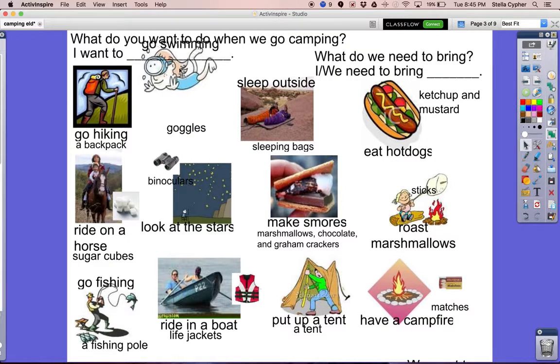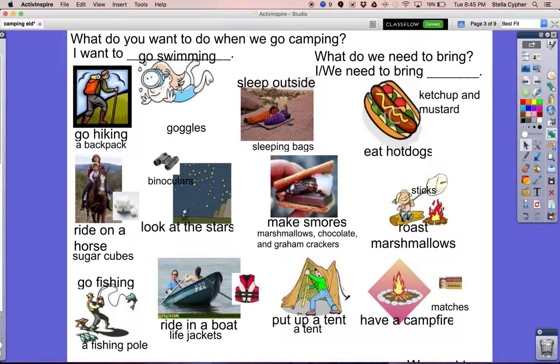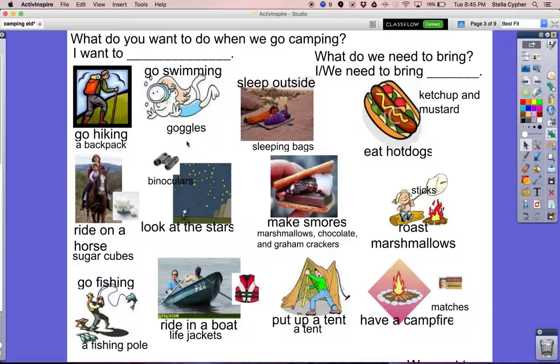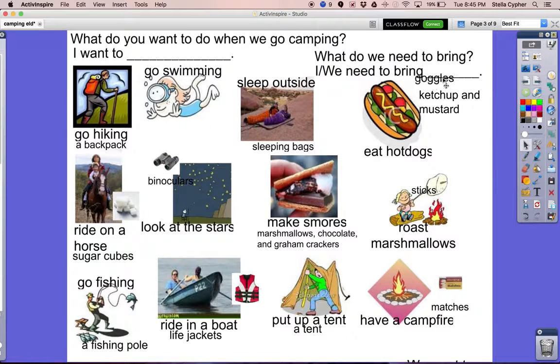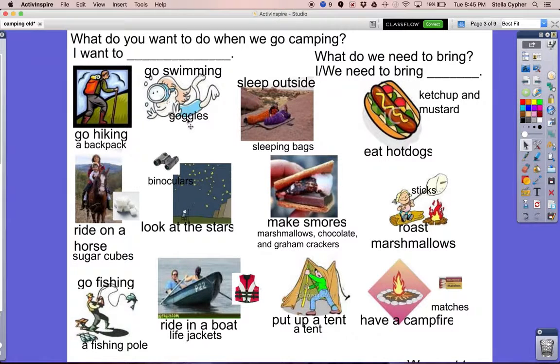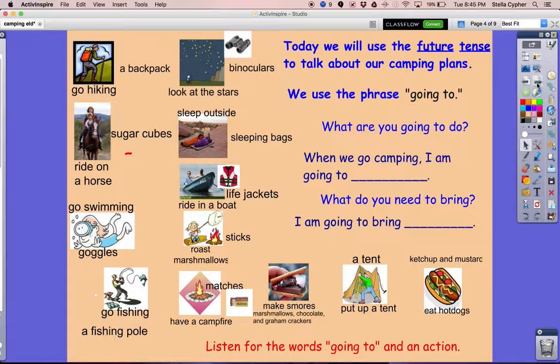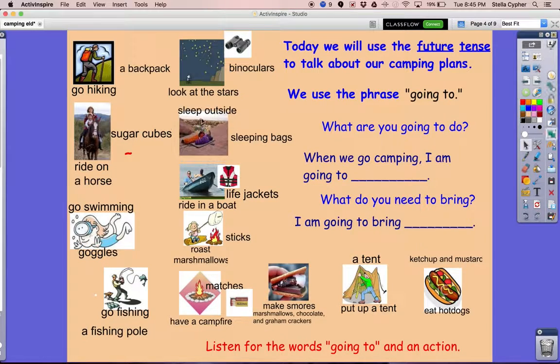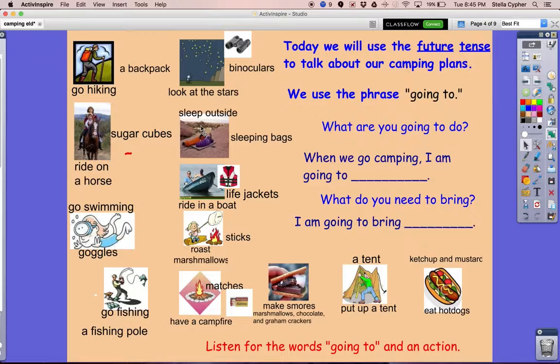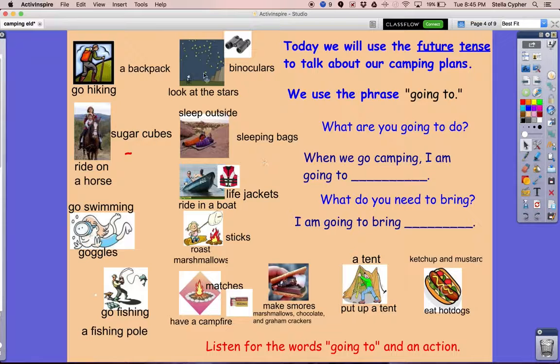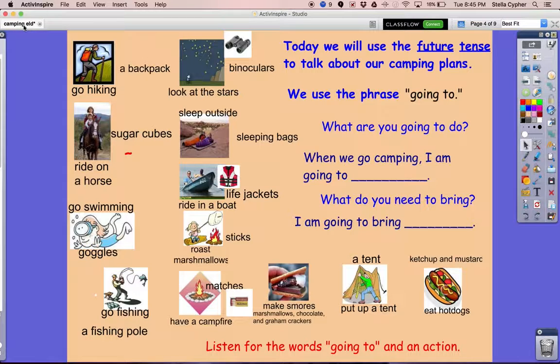Over here, I want to go swimming. What do we need to bring? I need to bring goggles. So you can see there's a number of pages. Some things are grouped, some things are not. That is the flip chart, and it's called Camping ELD.